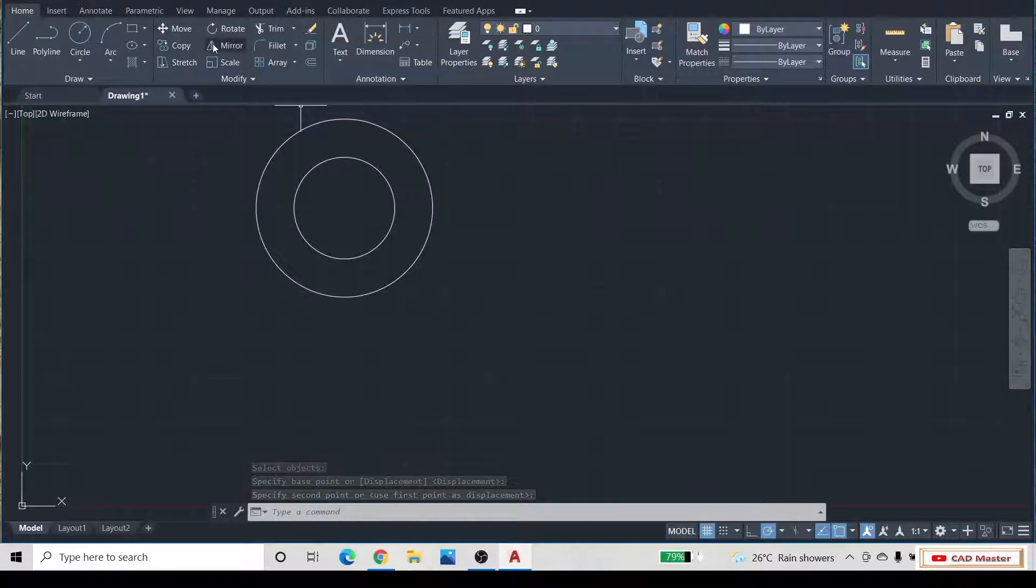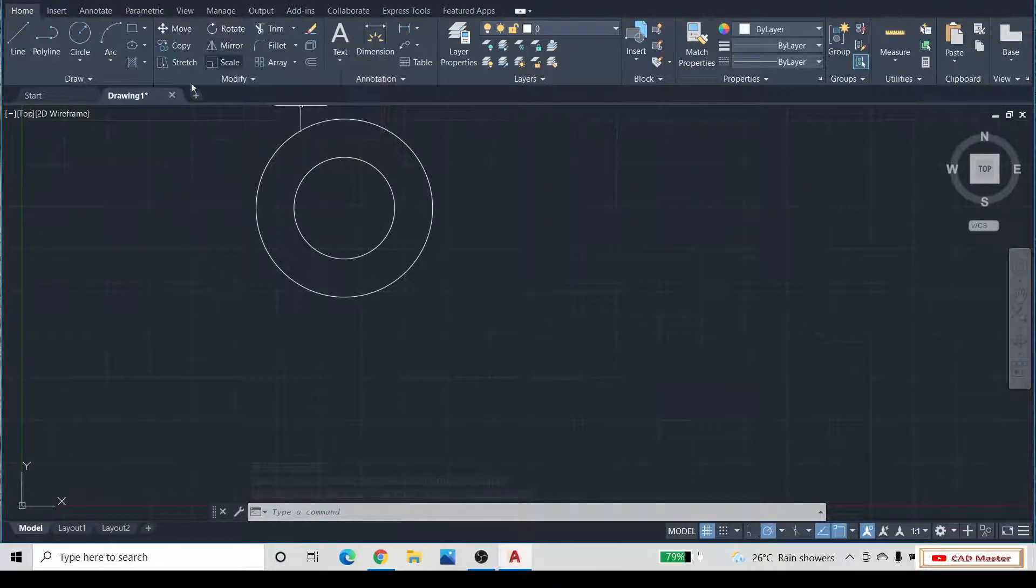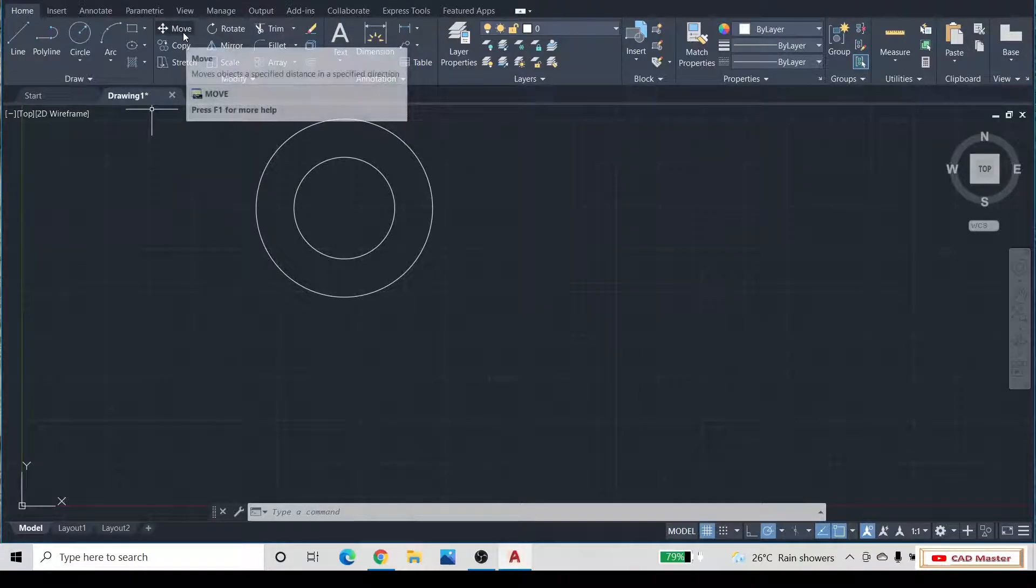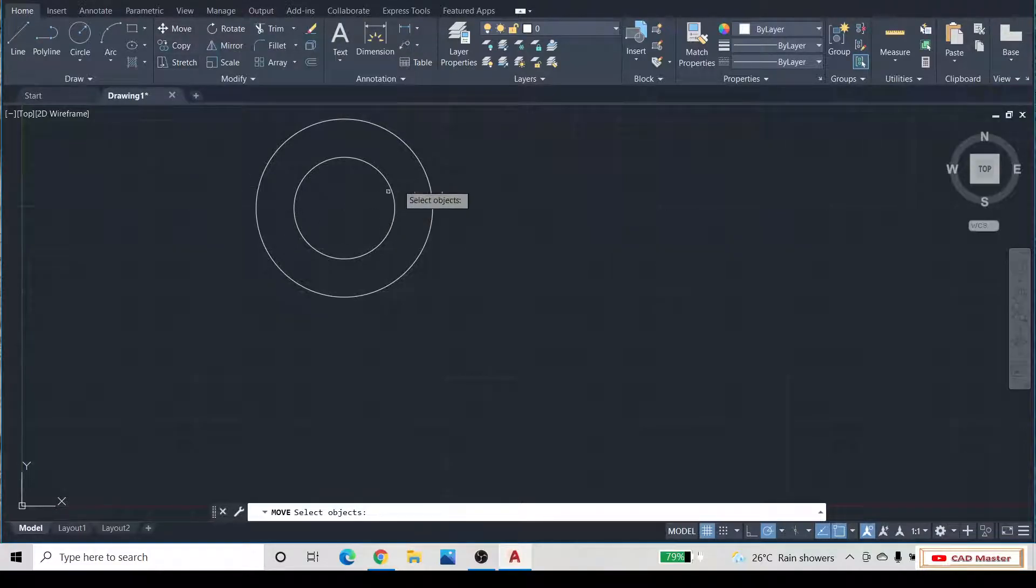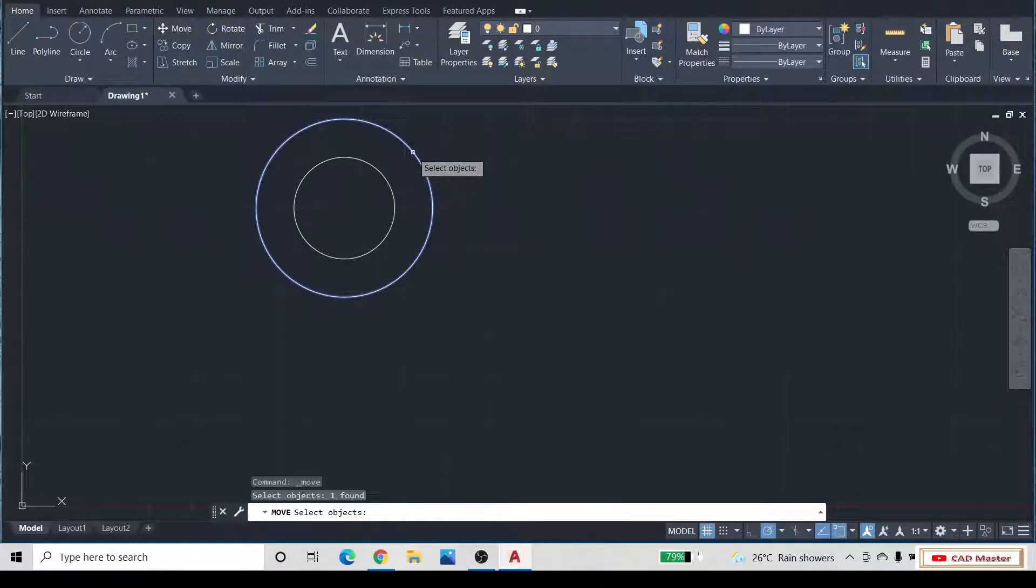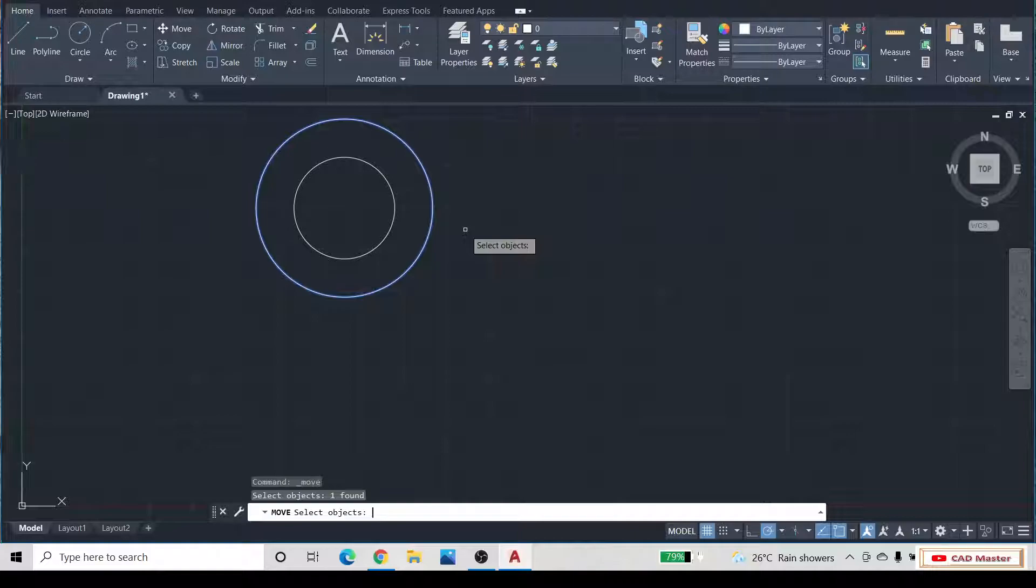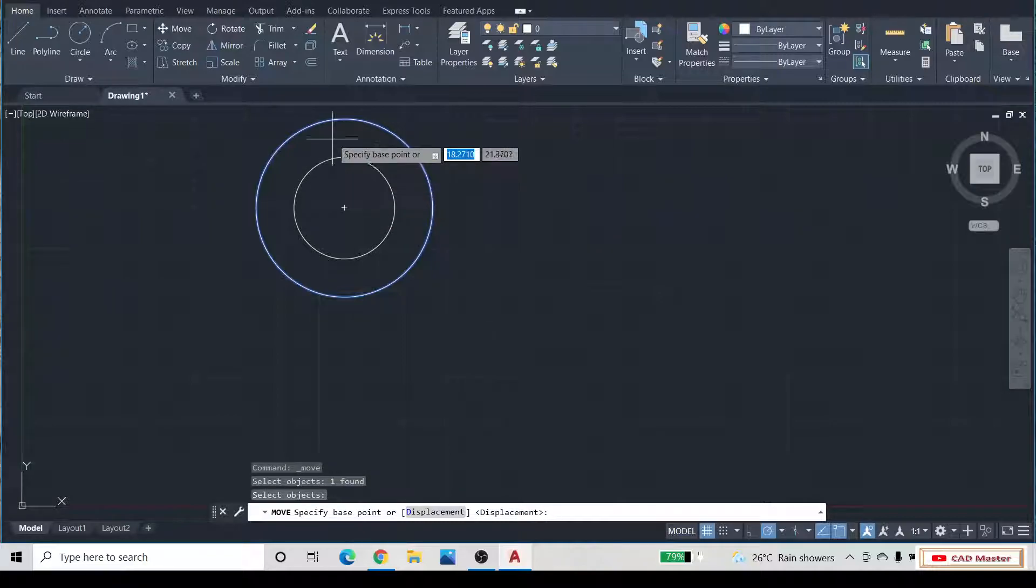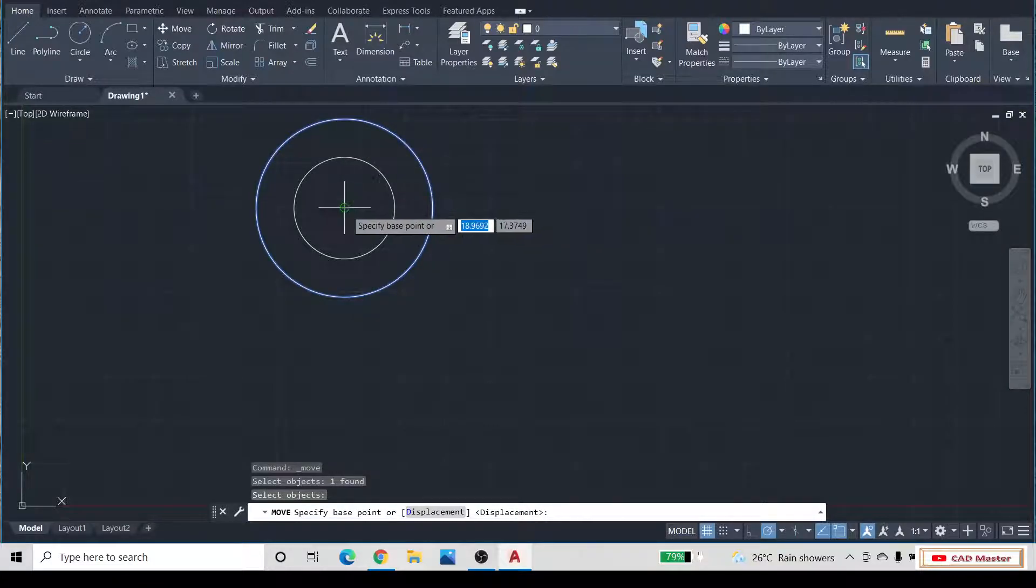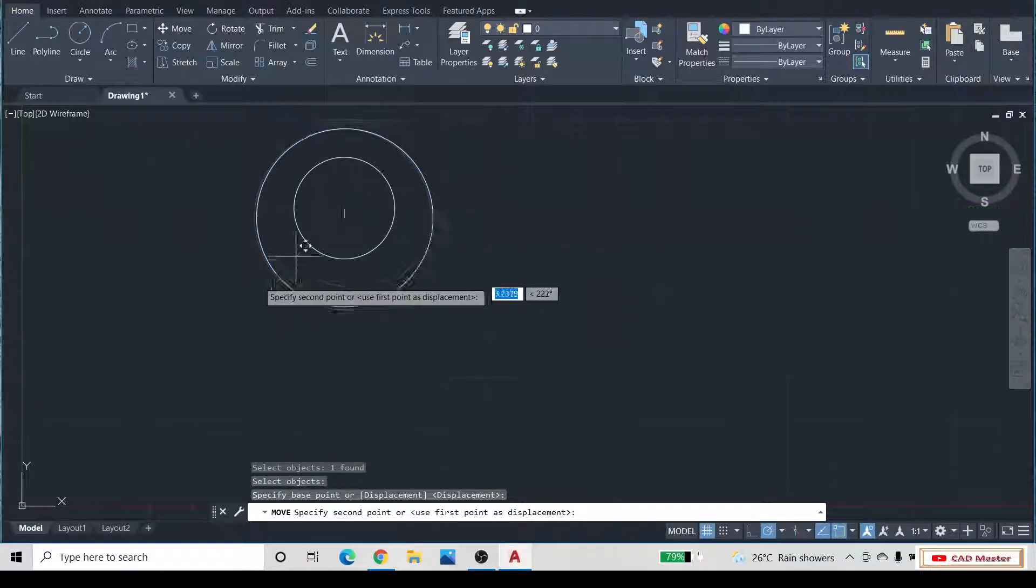If you want to move a single object, then select the move command. Select the first object, then press the enter button and select the base point.